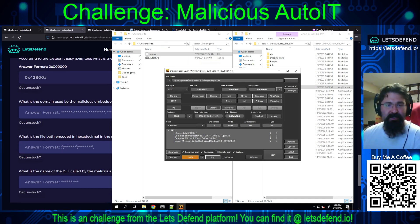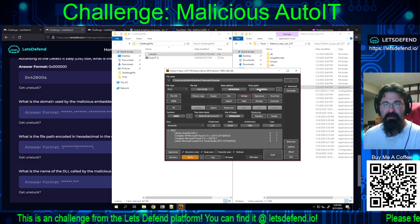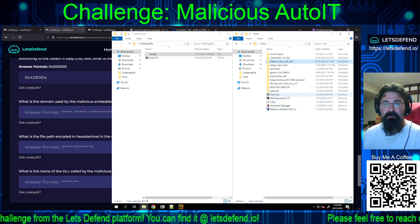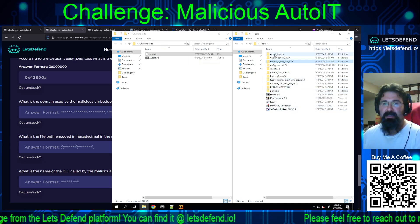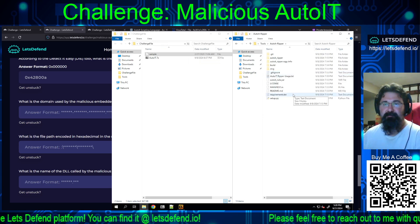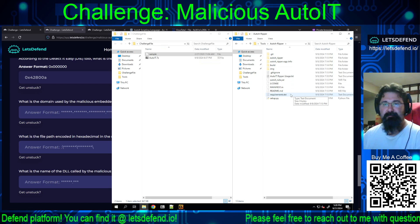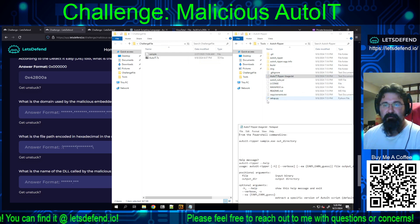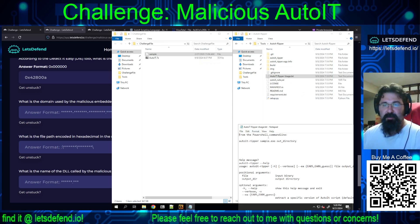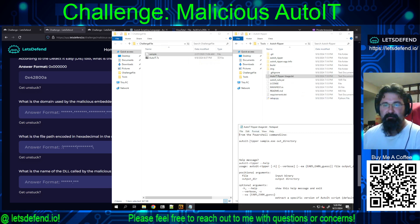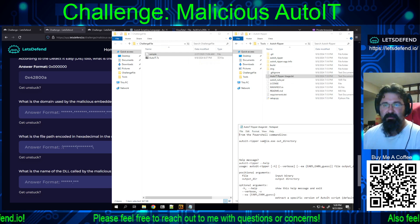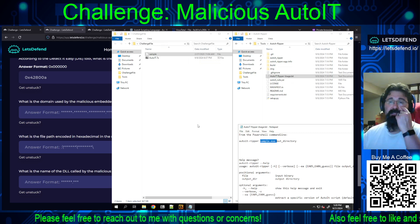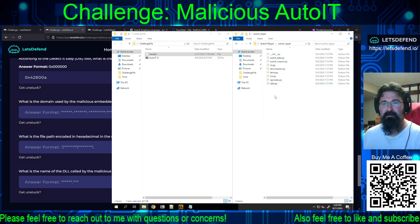Now: what is the domain used by the malicious embedded code, and what is the file path? We're going to have to start using something else — specifically the AutoIT-ripper tool they provided. From the PowerShell command line, we run auto-it-ripper on the sample.